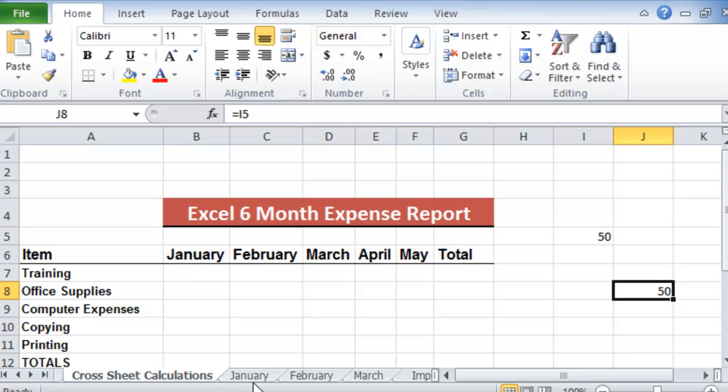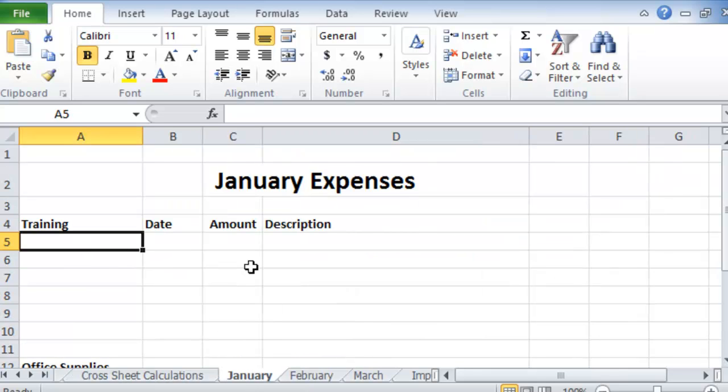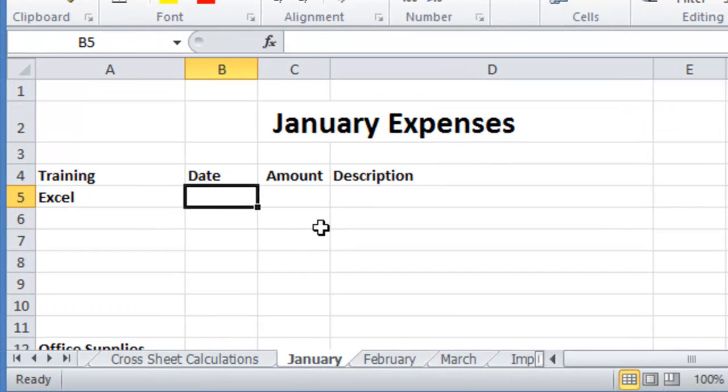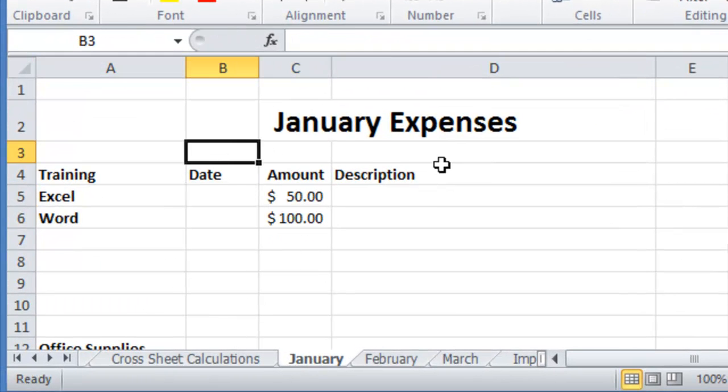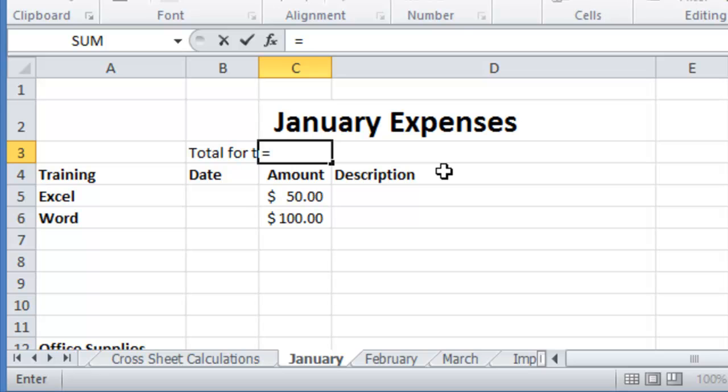So here's what we need to do. We go under January, for example, and we put under training Excel and so on. So now here on the very top we're going to put the total for training, and this assumes that you have done this beforehand.